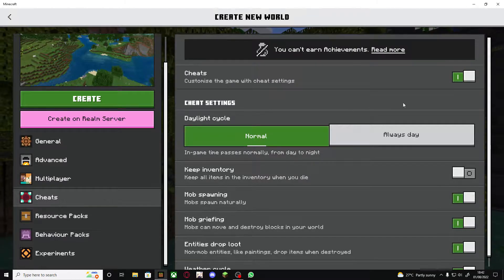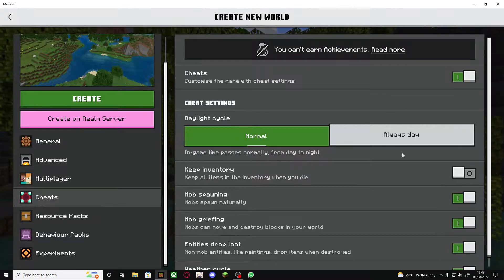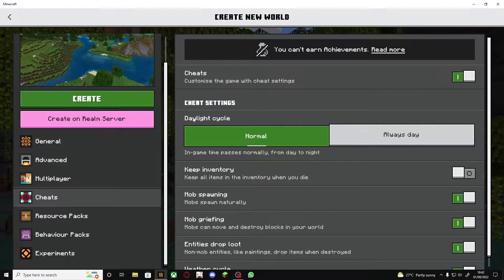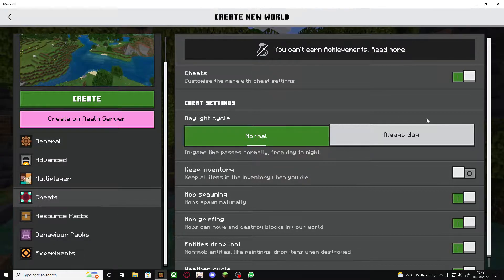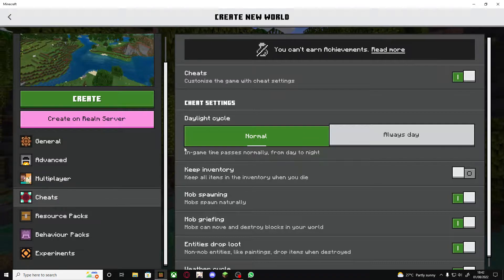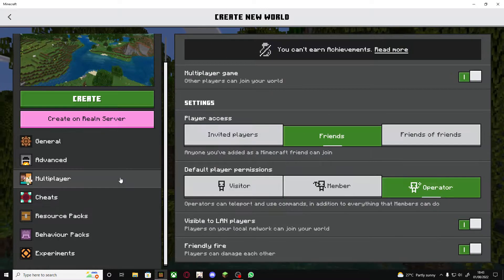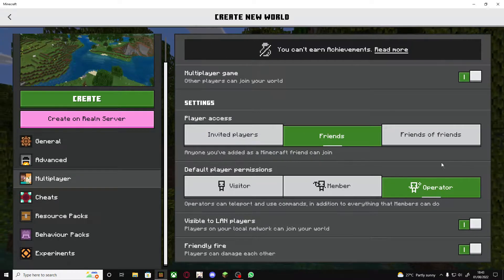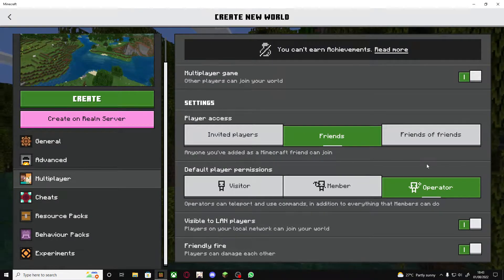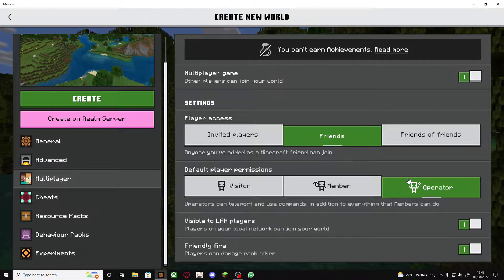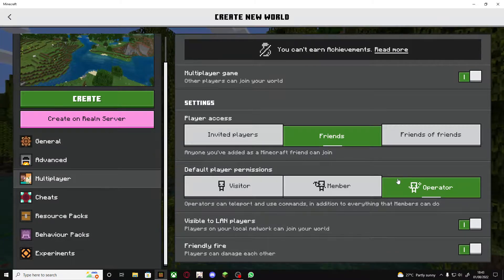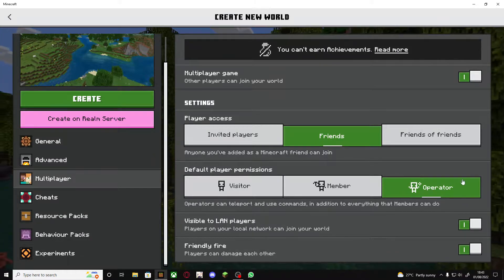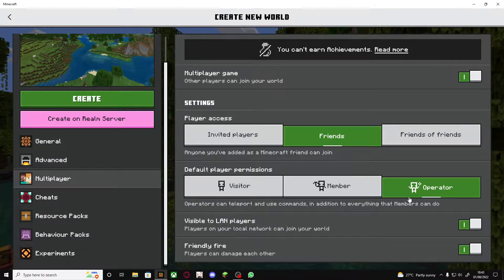Okay so once you're on the Mediafire page just click download, close this pop-up and there we go it should just download the pack. So once you've downloaded the file just go to where you downloaded it and double click it to install it in Minecraft. It should just open Minecraft and download it automatically.